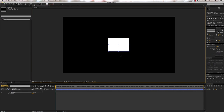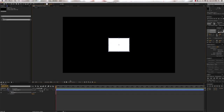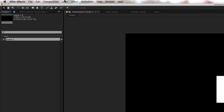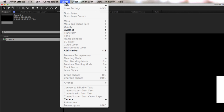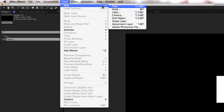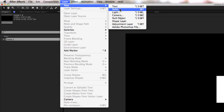And there it is, very simple. Press V to bring up the selection tool and click away. Now we're going to create a new solid. You can go Layer > New > Solid, or press Command-Y.